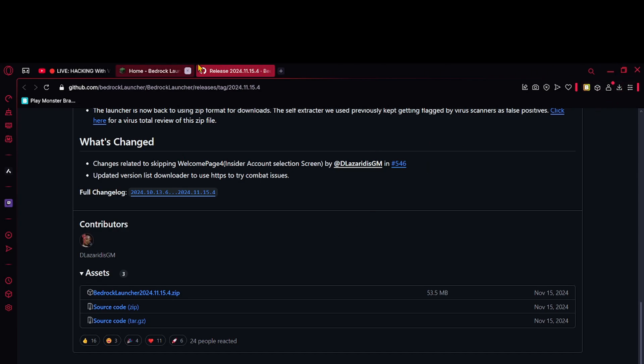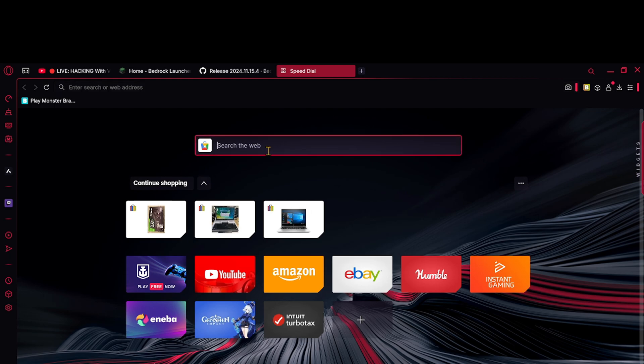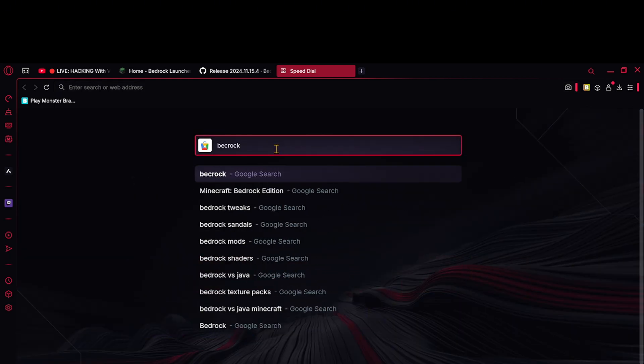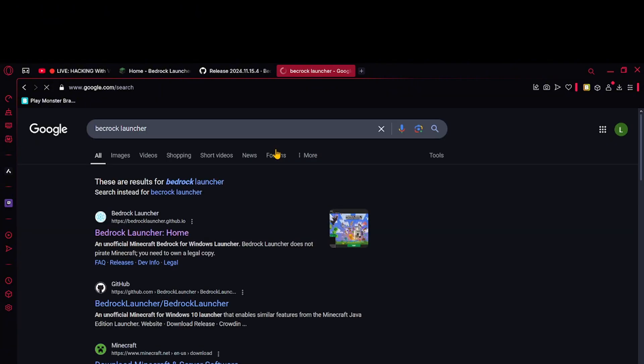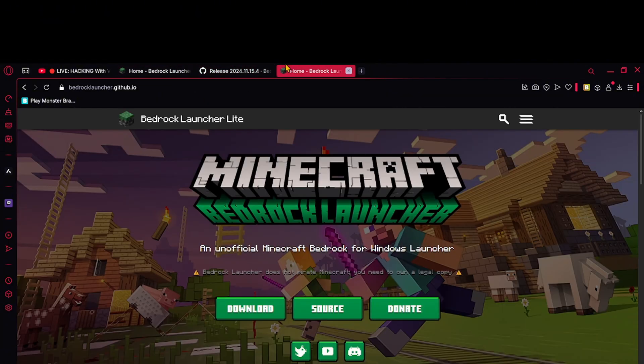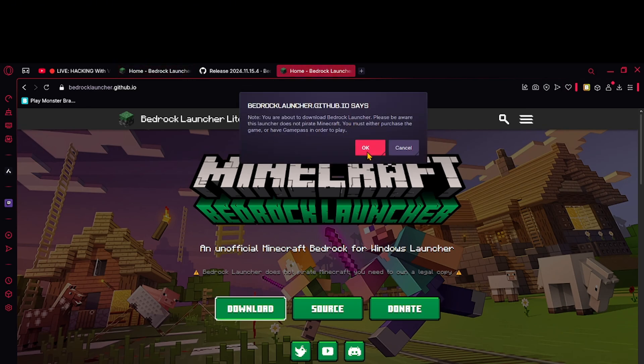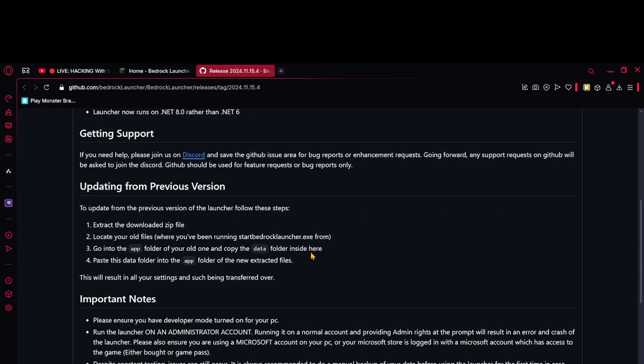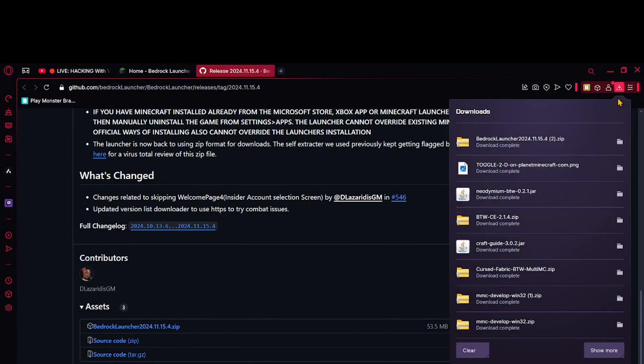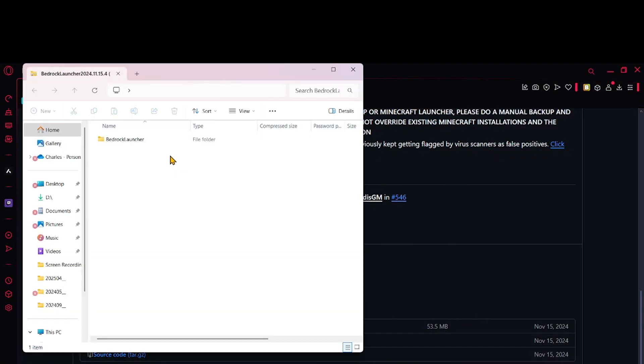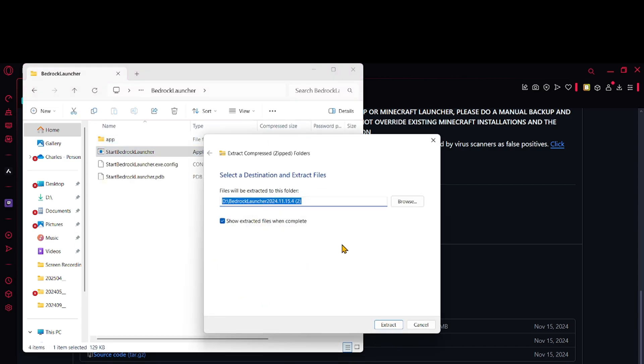Today I'll be showing you how to download the Bedrock Launcher and install it. If you want to search up Bedrock Launcher, click this and then you'll just want to go to download over here to GitHub and download. Then it should appear right here. To open it, Bedrock Launcher, extract all the files.